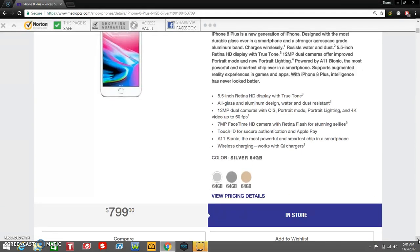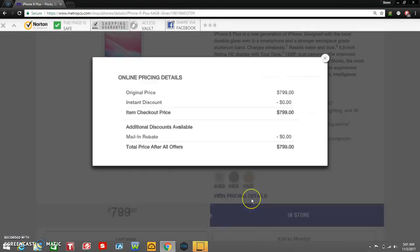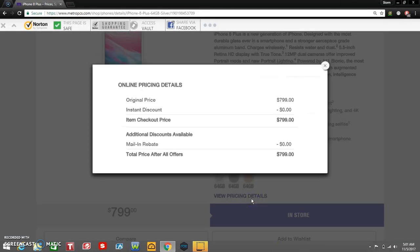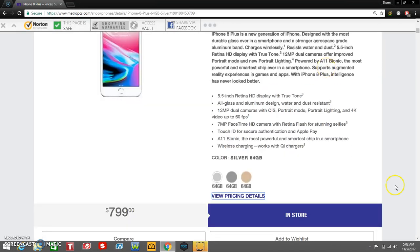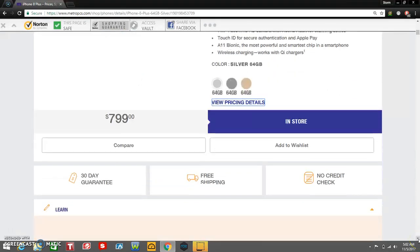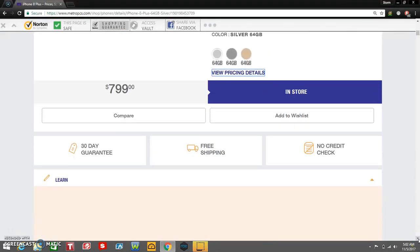The iPhone 8 Plus on MetroPCS is $799. Let's go over the pricing details here. So the original price is $799, no instant discount. This one discount is $0, so you don't get no discount. $799 for the iPhone 8 Plus on MetroPCS. You get a 30 day guarantee, free shipping, and of course no credit check, no contract at all.